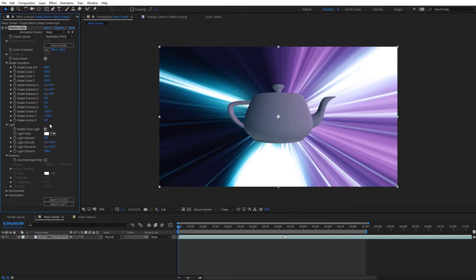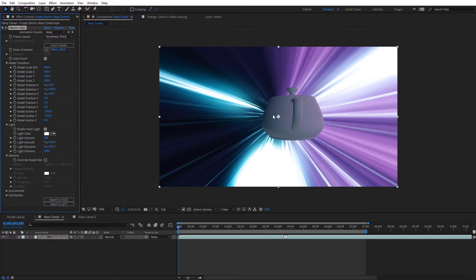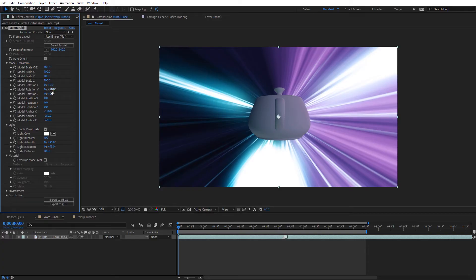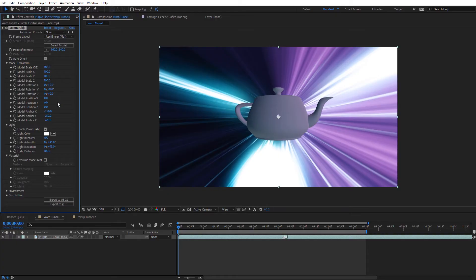Let's recenter the teapot before doing any rotation or positional changes. On the X axis I'll move it to center, and on the Y axis I'll move it down. To check the Z axis, I like to come up to rotate Y and set it to 90 degrees — when I do that, I can see it's still a little off center. I can take the Z anchor point and move it over so it's centered up. Now the model has been repositioned to the center of our After Effects space.